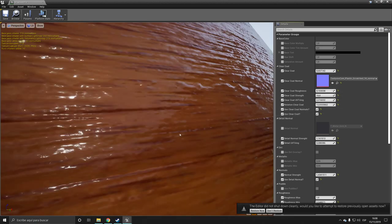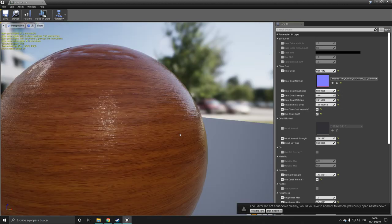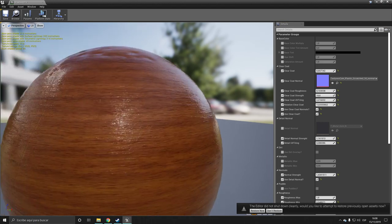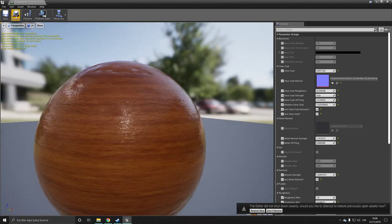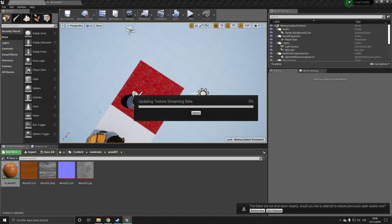And you can give it normals, whatever you want. So I want to close this up.